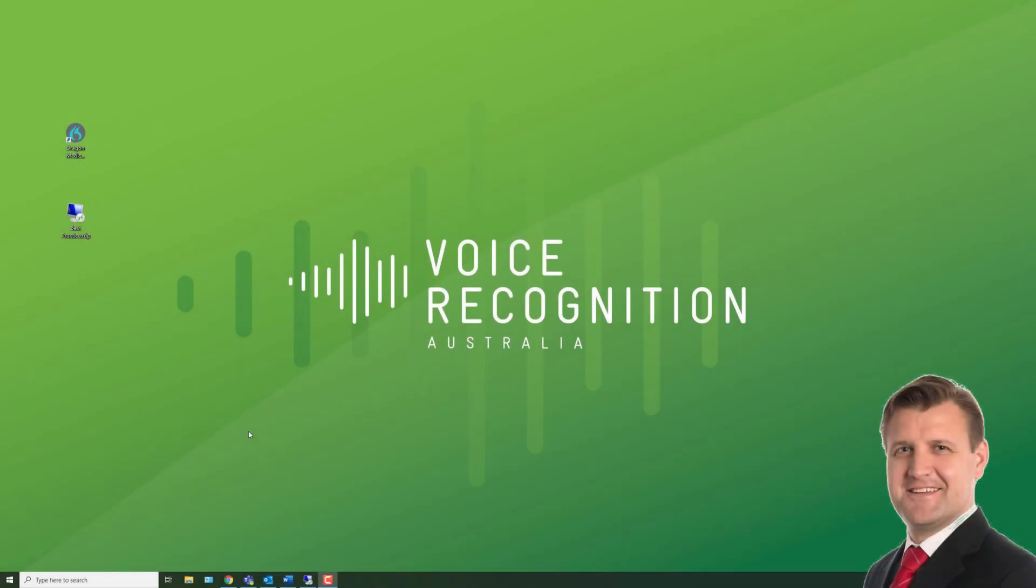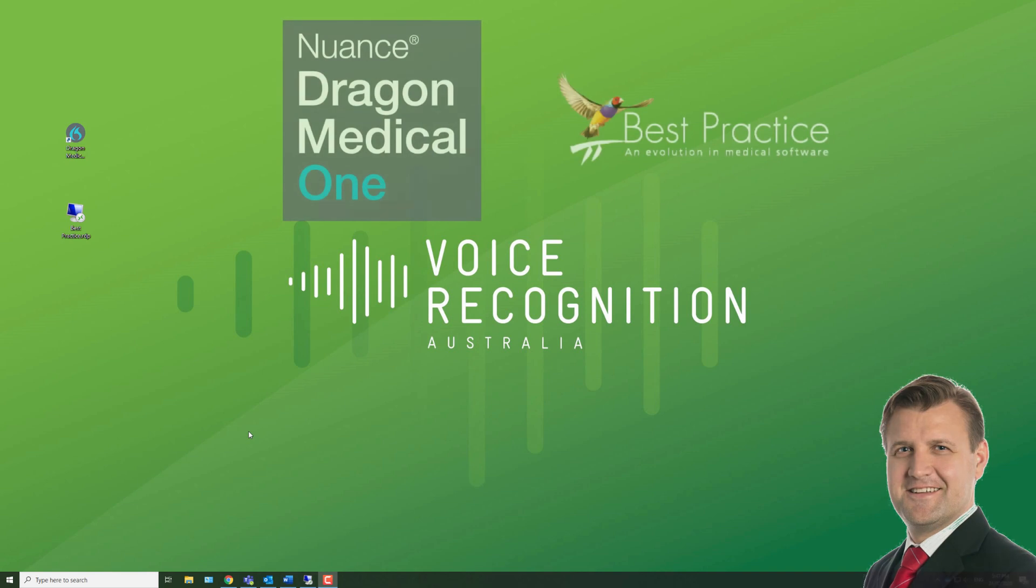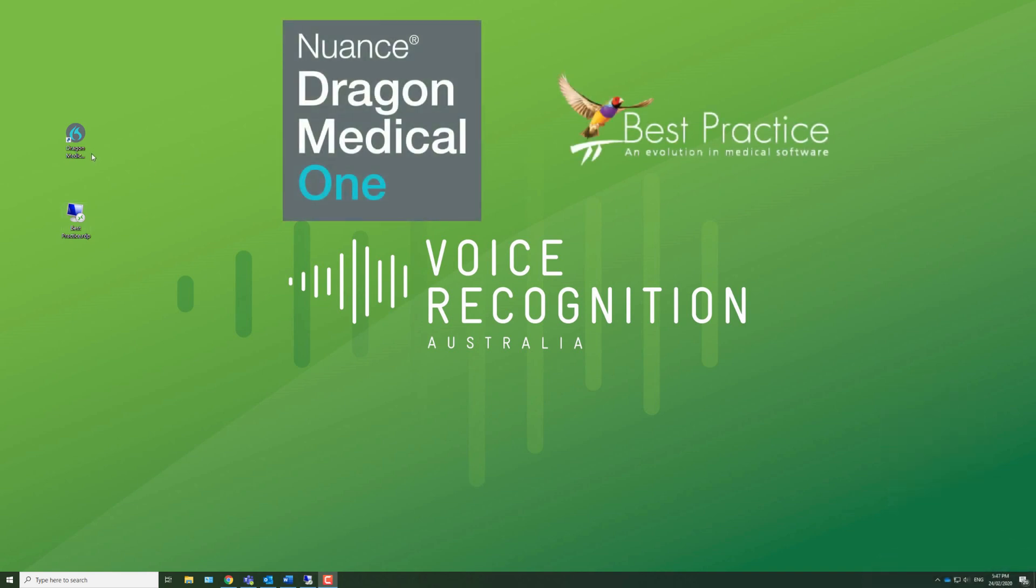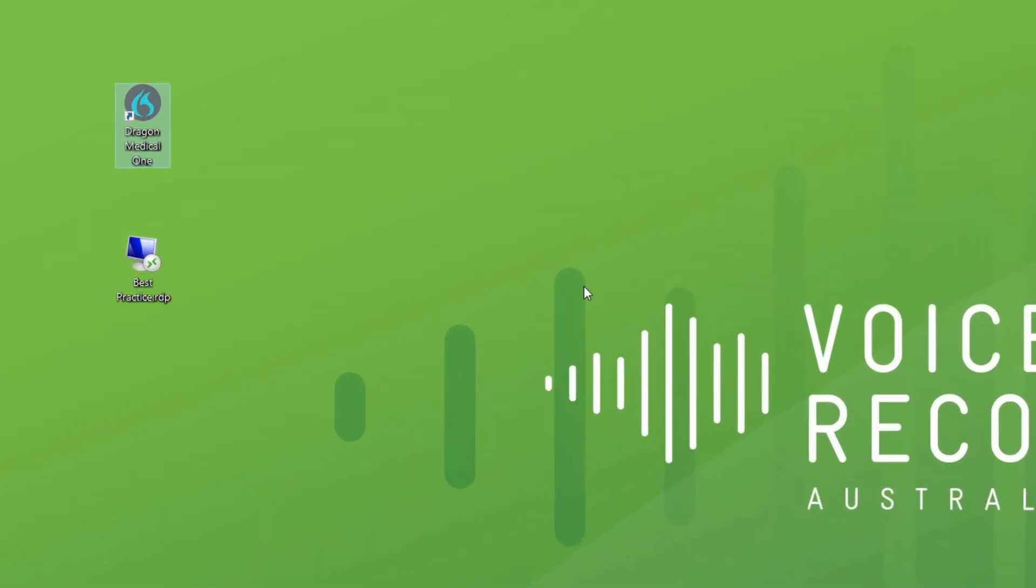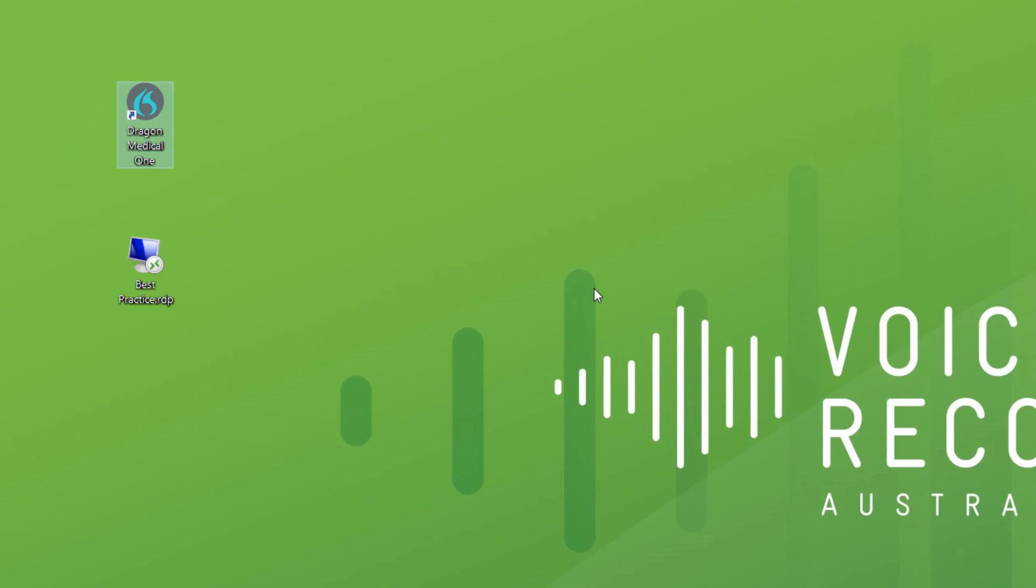Hi, it's Russell from Voice Recognition Australia. Quick demonstration of the new Dragon Medical One program in Best Practice. A lot of GPs use Best Practice, so I'm going to do a really fast demo to show you what its capabilities are.